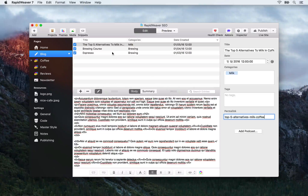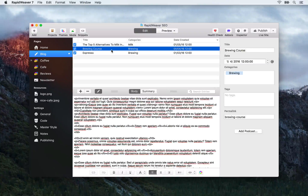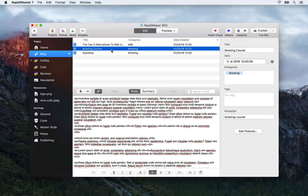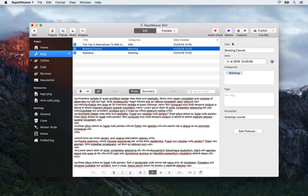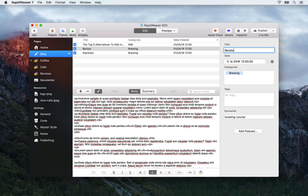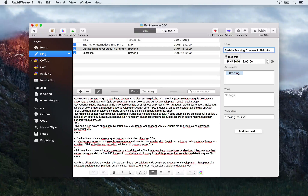Next one is 'Brewing course'. Again you might be thinking this is a perfectly good blog post title — you're telling your visitors that you have a brewing course available. But this isn't very targeted to what is going to be entered into search engines; we need something a little bit more specific and descriptive. If you remember from the keyword research lesson, we found that 'coffee training courses' or 'barista training courses' was quite a popular search term. So I'm going to change it from 'Brewing course' to 'Barista training courses in Brighton'. This is a lot better because we're using keywords and describing what's in the blog post.